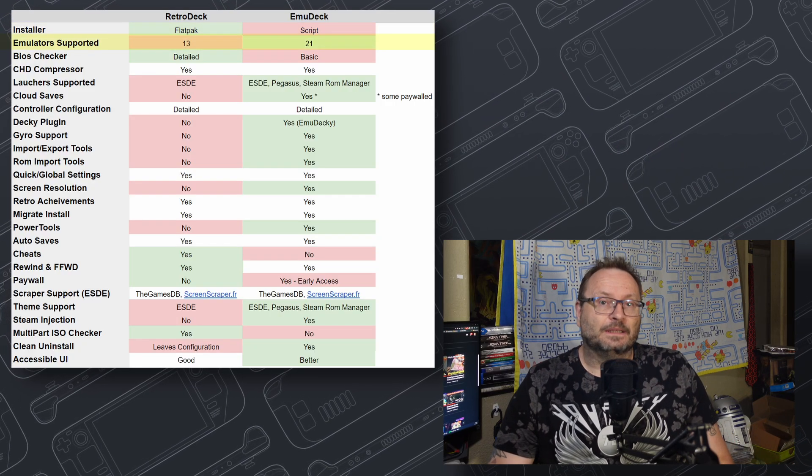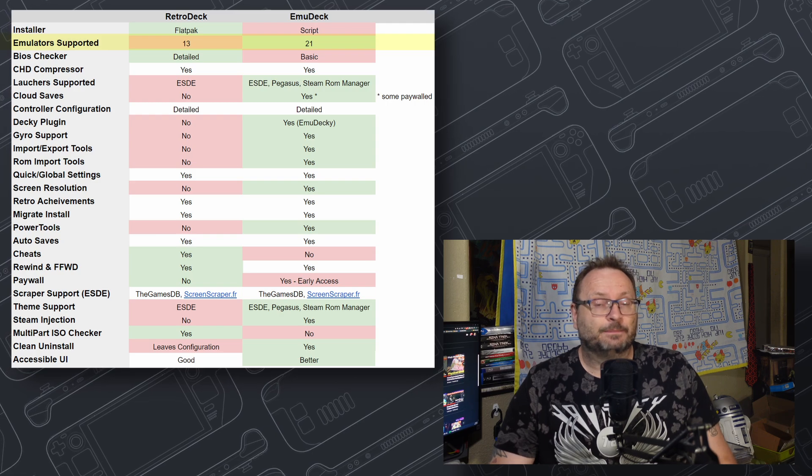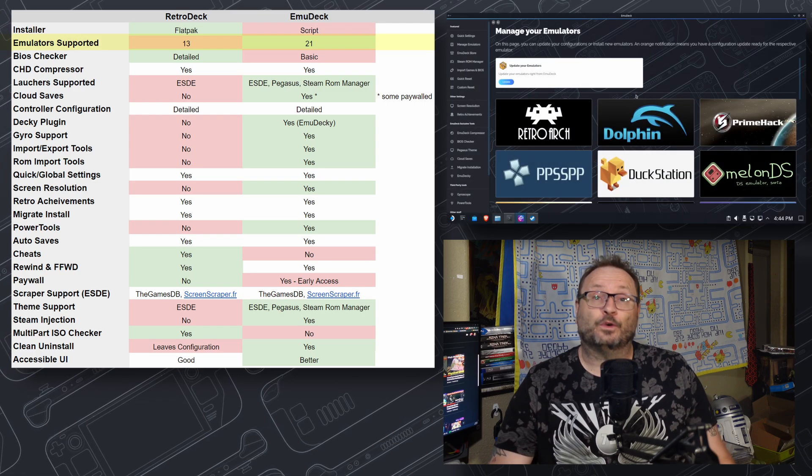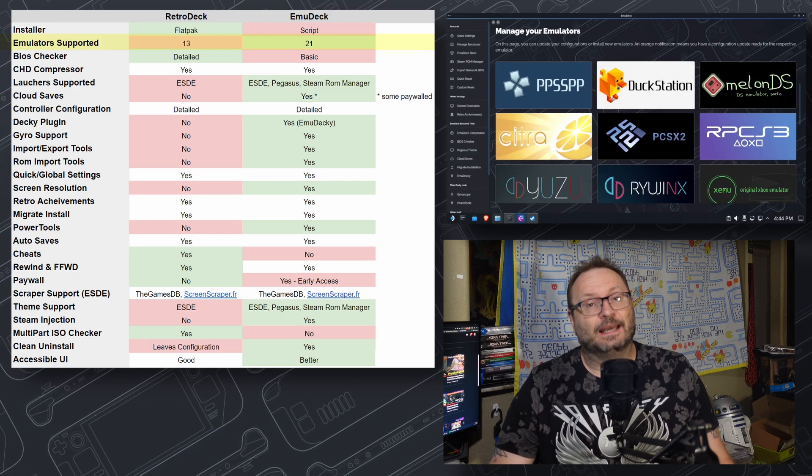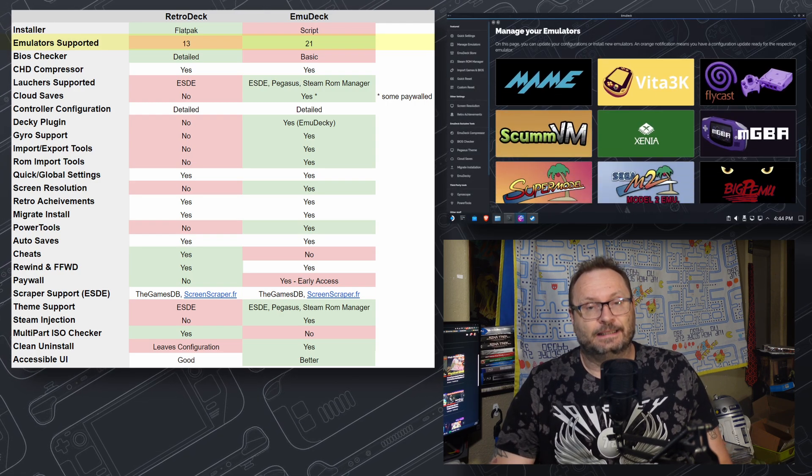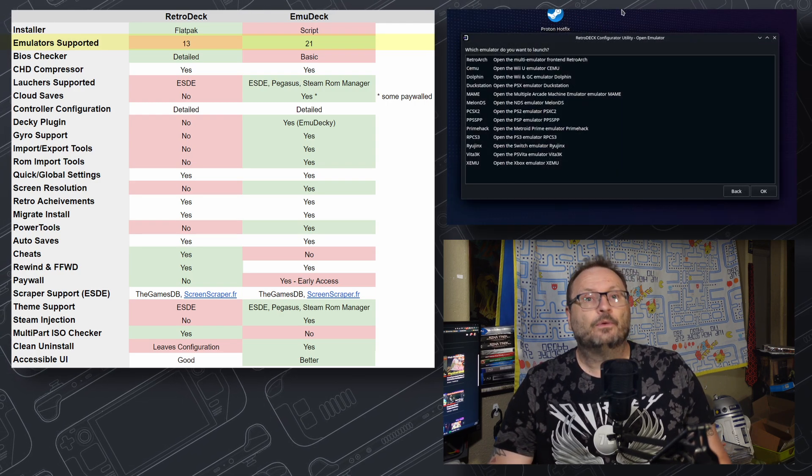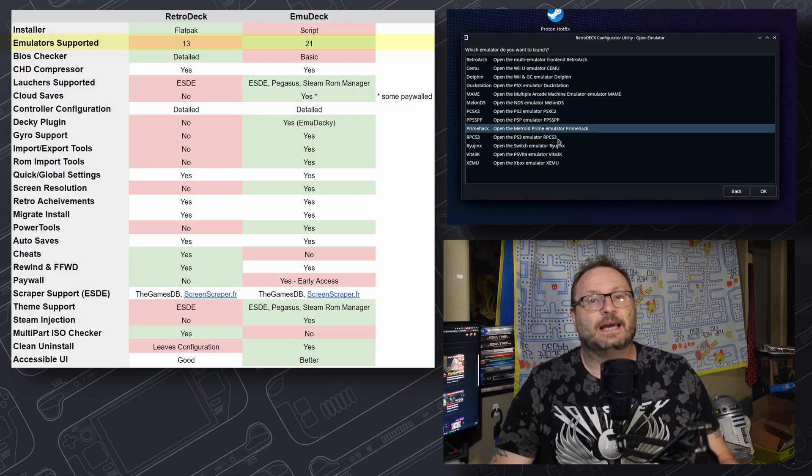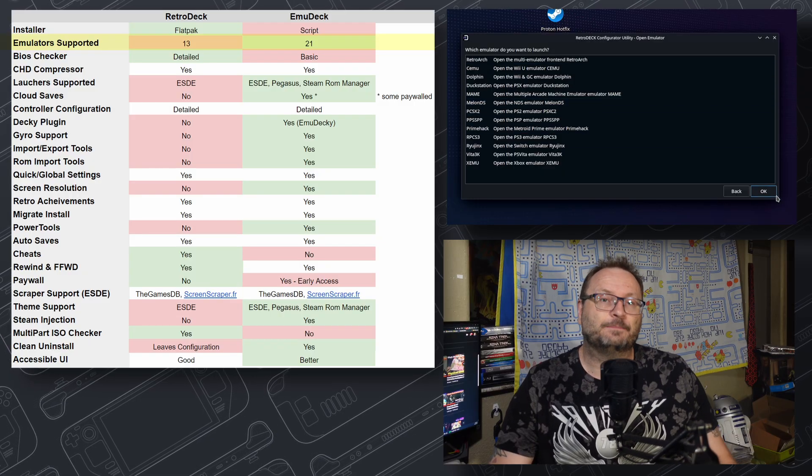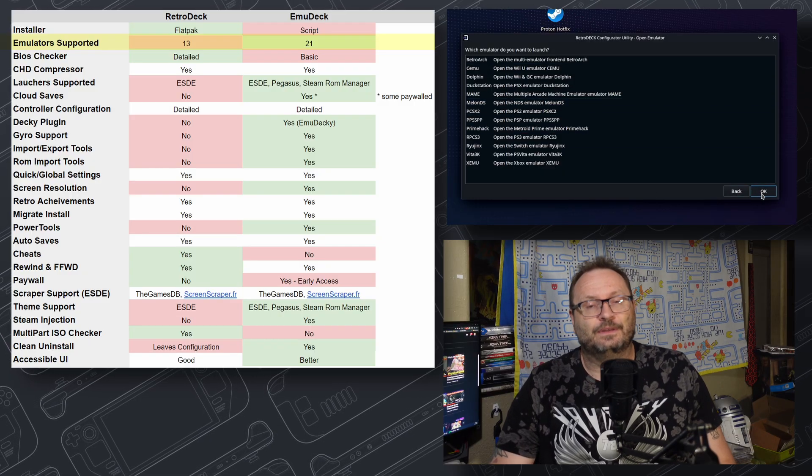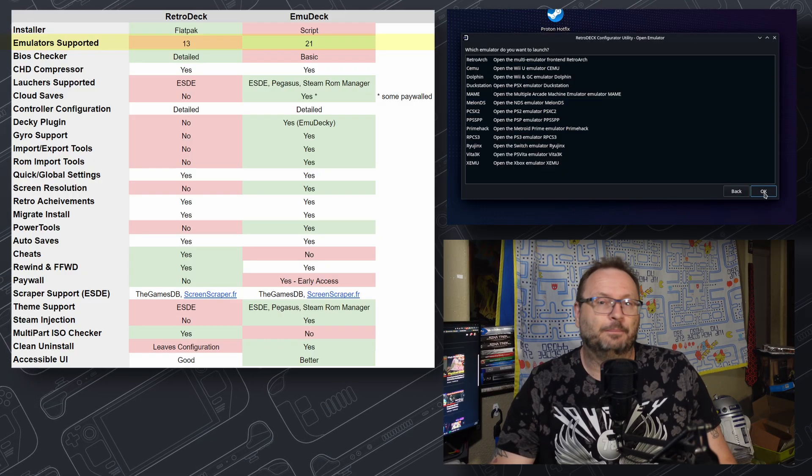How many emulators does each one support? With 21, EmuDeck has a very nice lead on RetroDeck's 13. RetroDeck is always adding more, so I expect in the future these numbers will end up in parity.